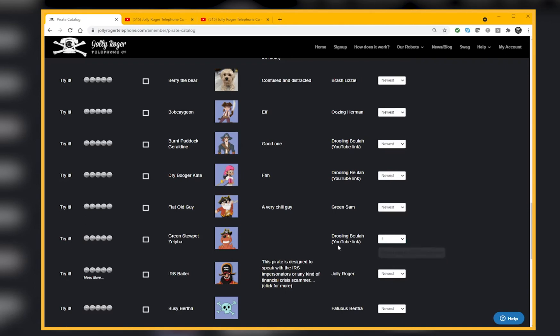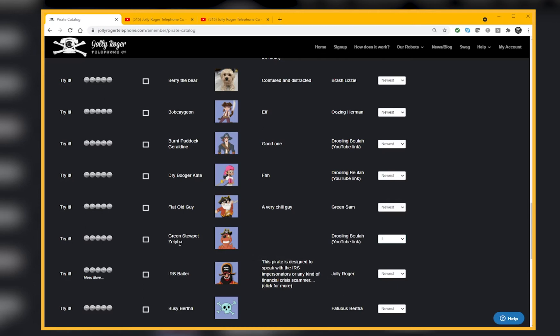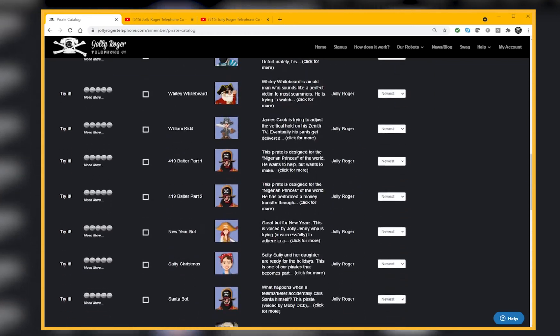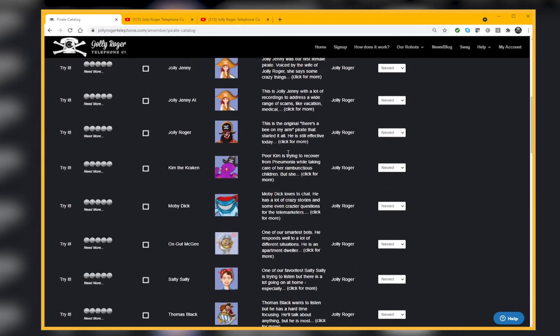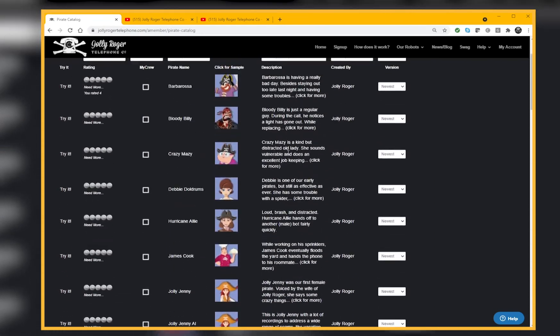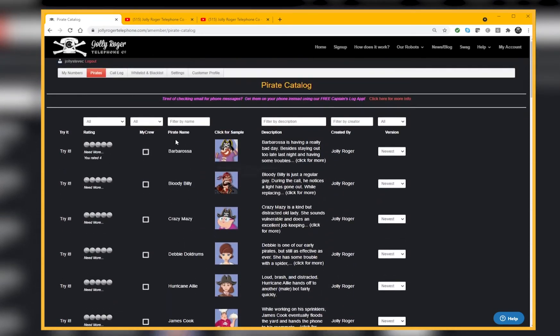That would continue to be my version. If the creator made any changes, I would not get those changes. I could use Green Stew Pot Zelpha, the classic version, version three. We've talked about all of these columns.